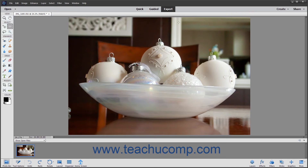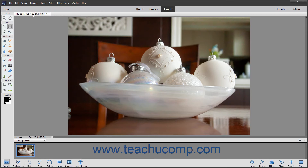Below the Shortcuts bar is the Image window, which is the main workspace of the Photoshop Elements program. The various images you open and create will display themselves here within their own window. At the very top of the Image window you can see tabs that represent the various open images. You can switch between images by clicking the corresponding tabs. Below the Image window is the Status bar, which displays information about the current image shown.